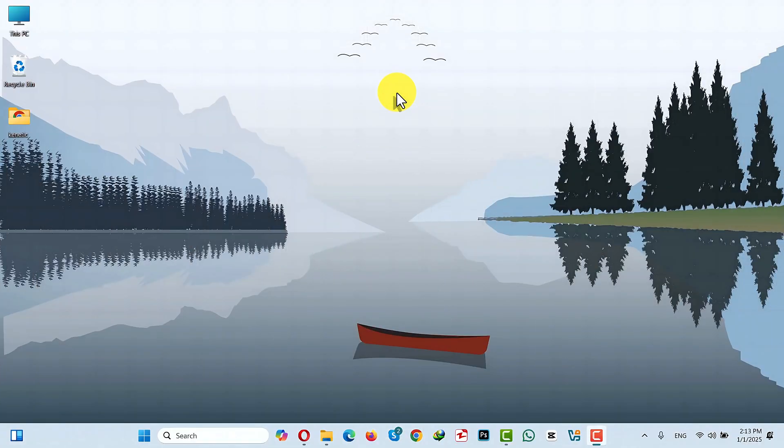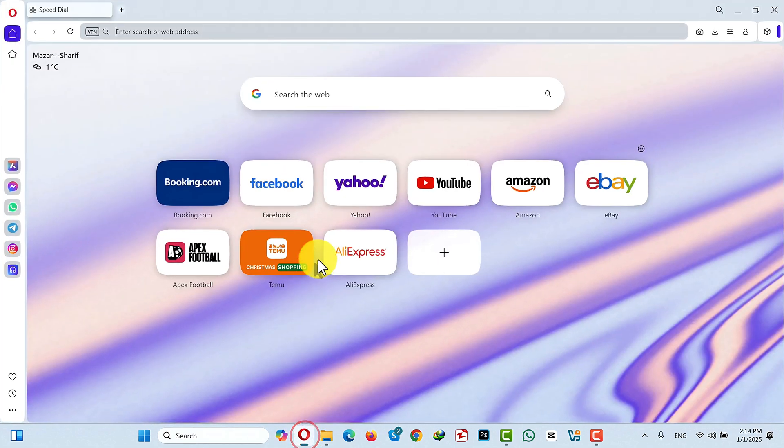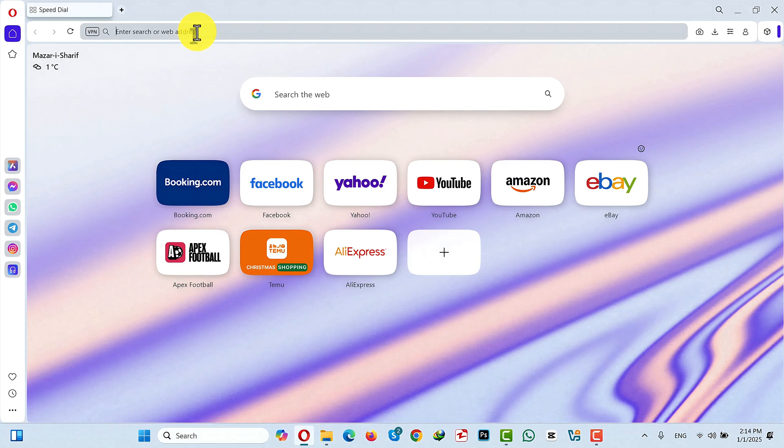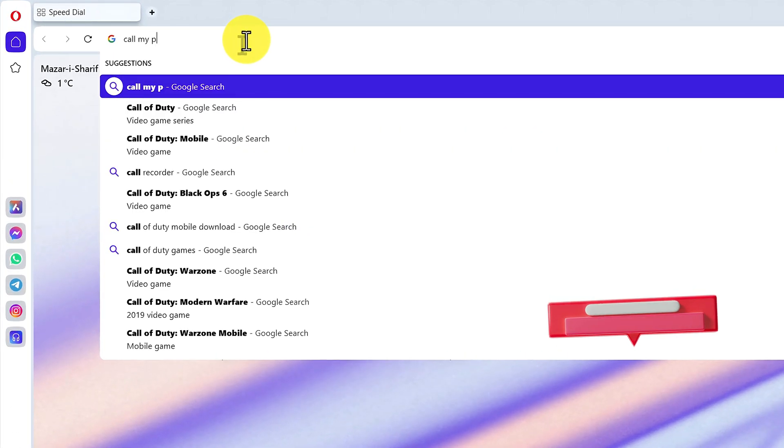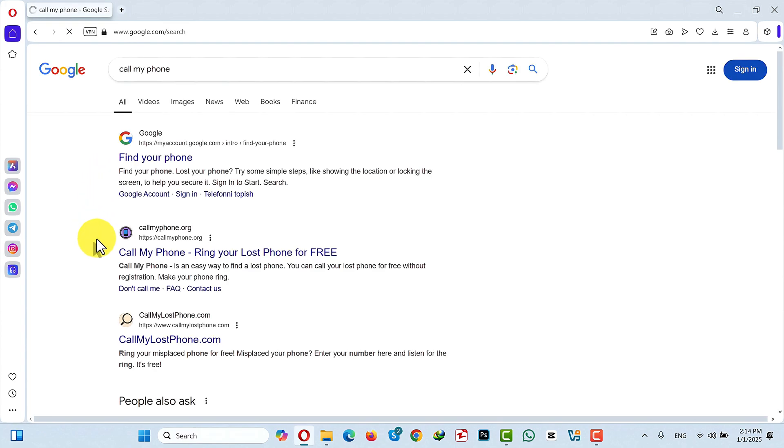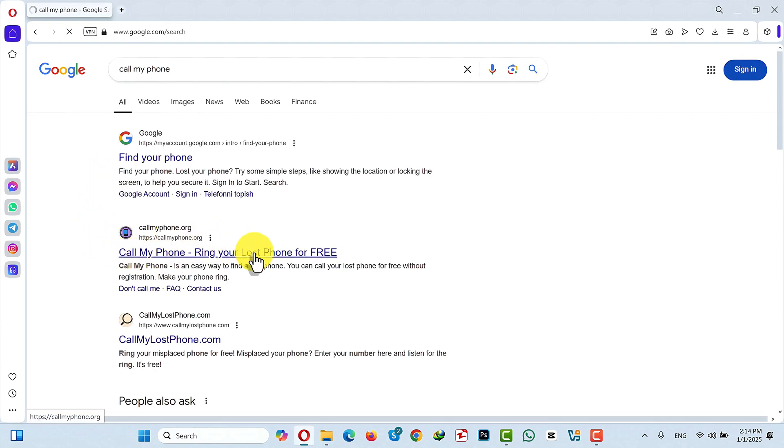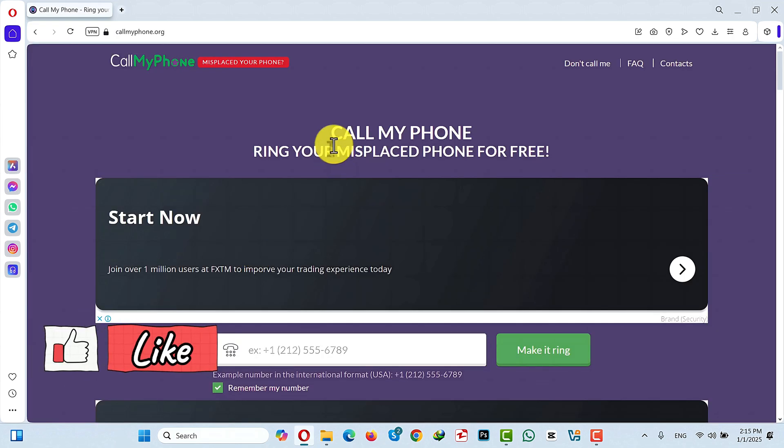Our second method is finding a lost iPhone with a phone number. In my case I am going to use this website or online service called Call My Phone. So just go to Google and search Call My Phone and hit enter. Then open up this page called callmyphone.org.